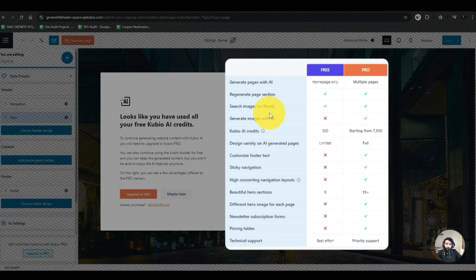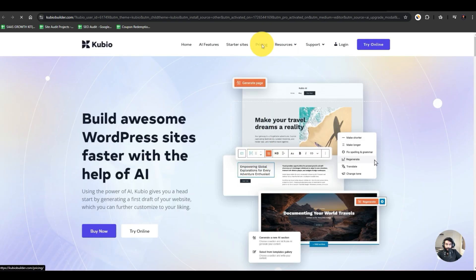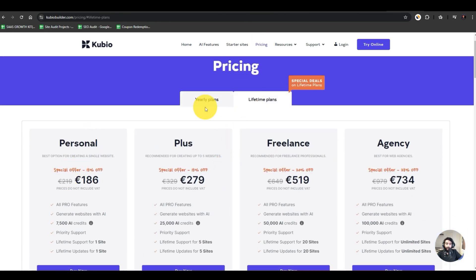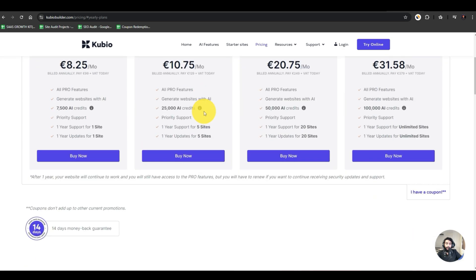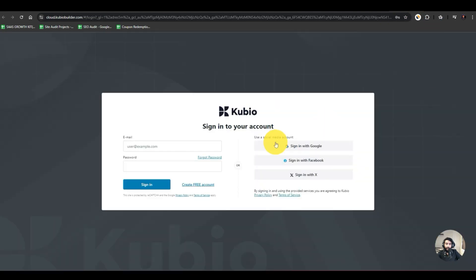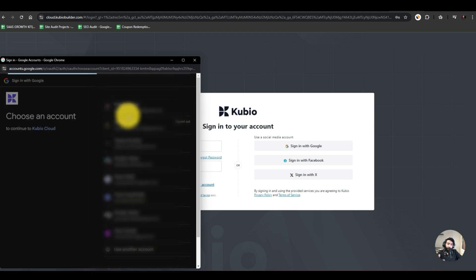Here I have a paywall which asks me to upgrade to the pro version if I want these benefits. I'll hit 'Upgrade to Pro' because I want to create a fully fledged AI website. If I go to pricing, these are the lifetime plans and yearly plans — you can choose whatever you like. I'll log in with the pro plan so I can create the website.